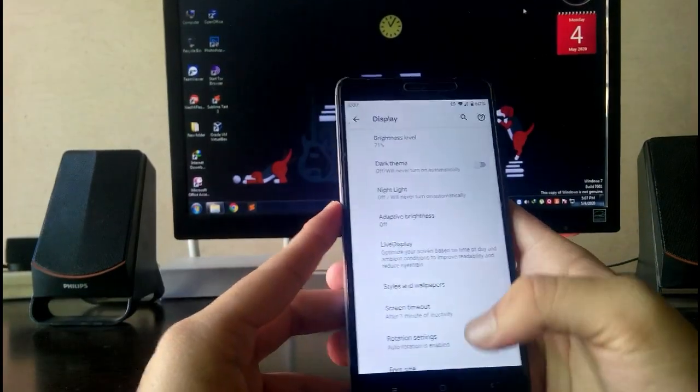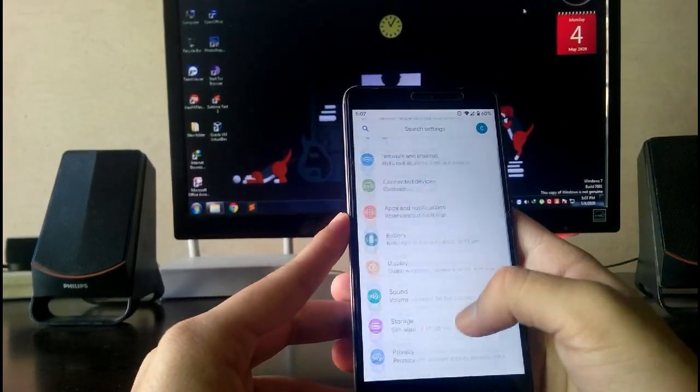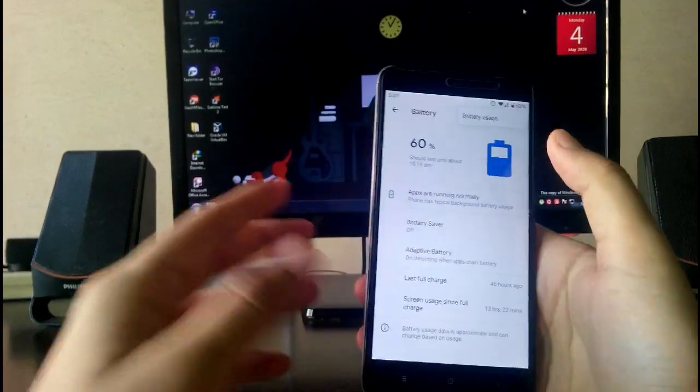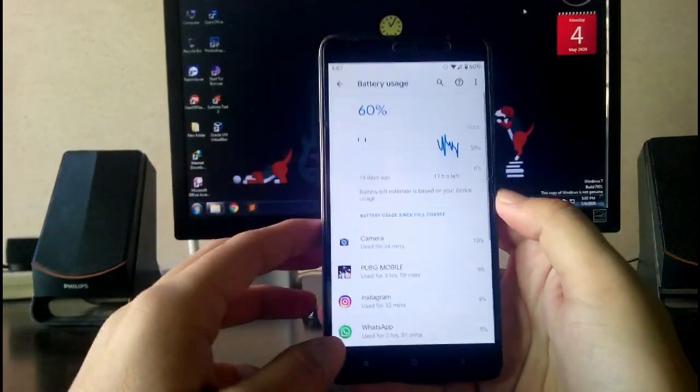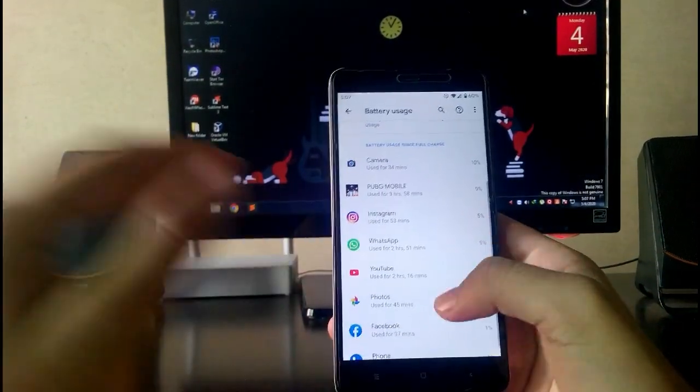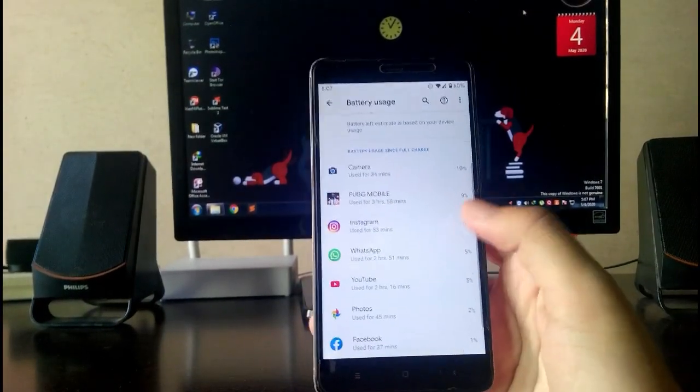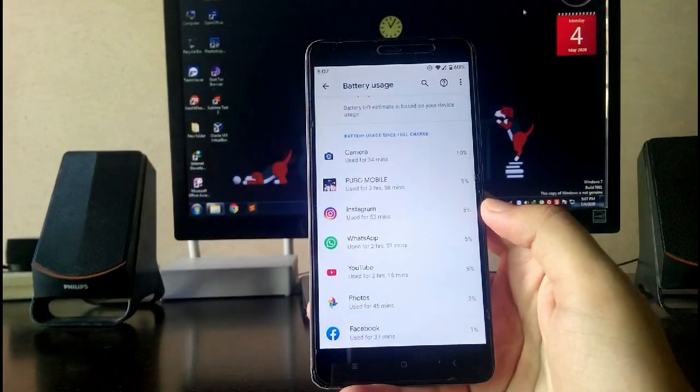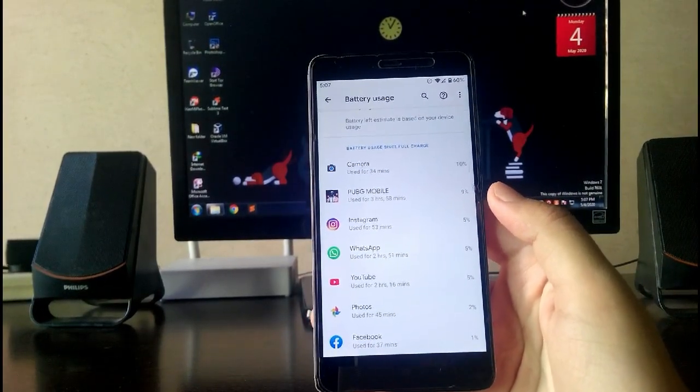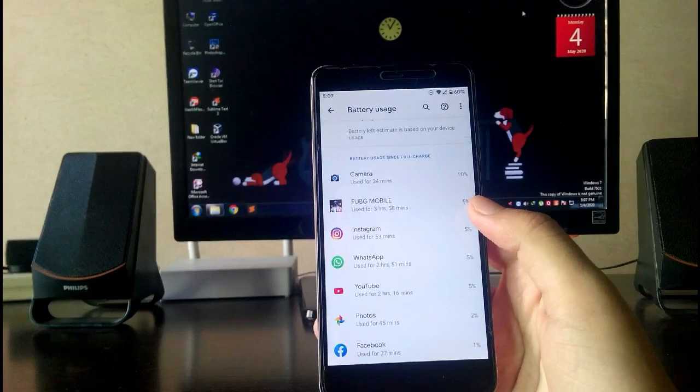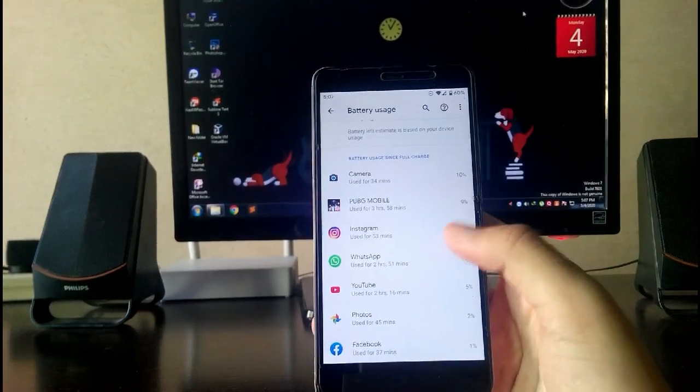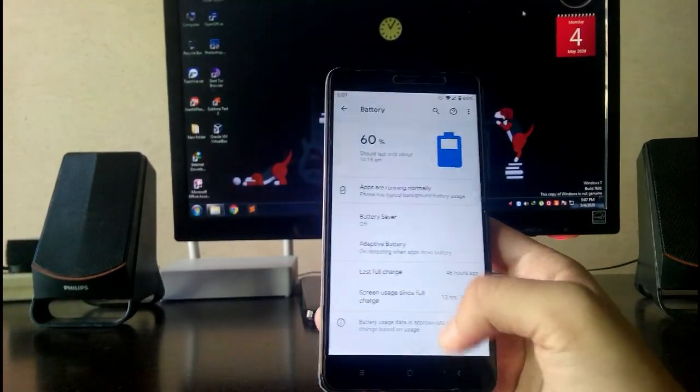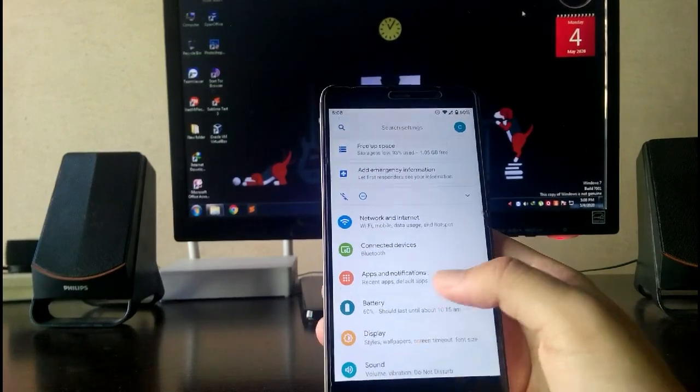Going to the battery, the battery backup on this ROM is below average. Other ROMs are having better battery backup than this. You are seeing here the battery usage, this is not true. Like PUBG played for three hours and 58 minutes and it drained nine percent. This is not true. I don't know why all these ROMs have fake battery stats.